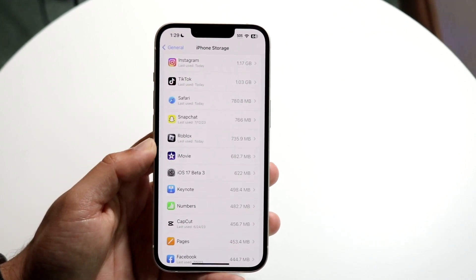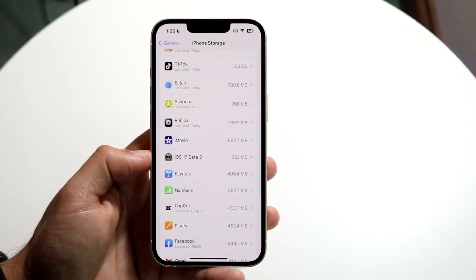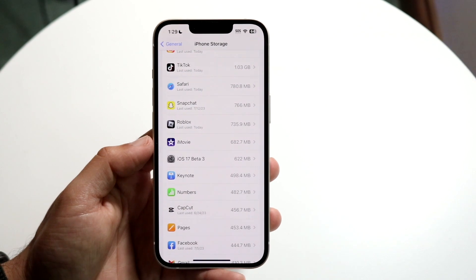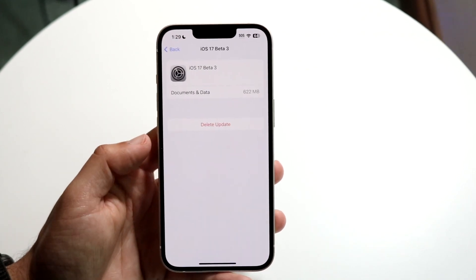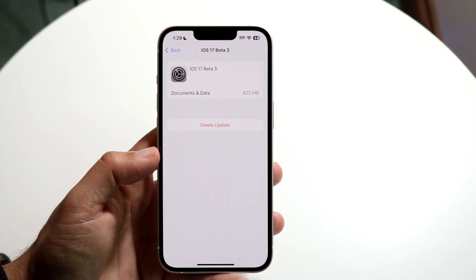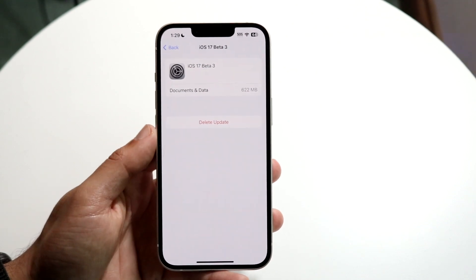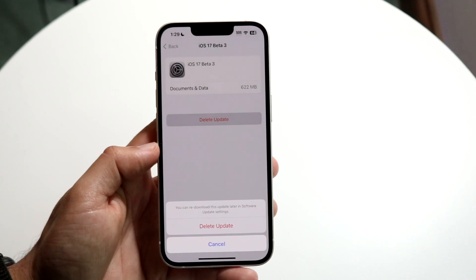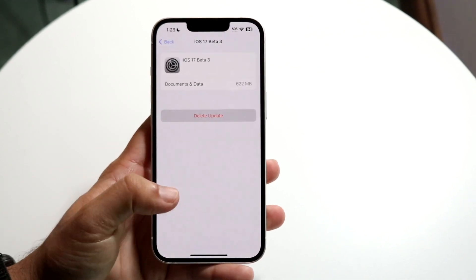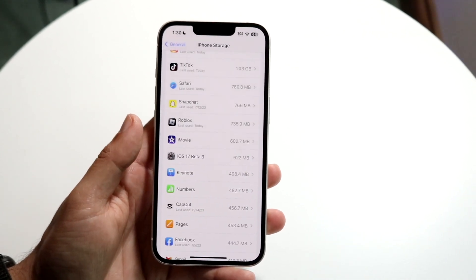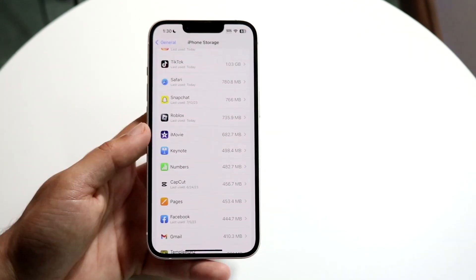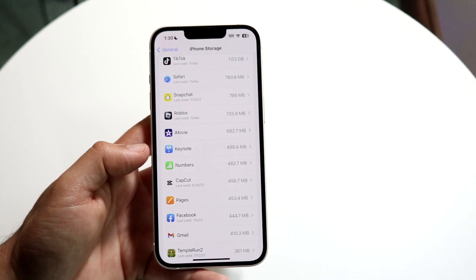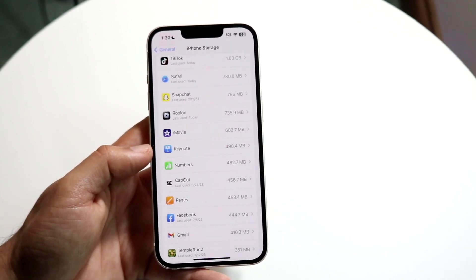A big thing I see all the time is a downloaded iOS update sitting in this panel — it will actually tell you that. Click on it, and since it's not an app but an iOS update, you'll see the option to click 'Delete Update.' Go ahead and click 'Delete Update,' and that will remove the update. You'll also see other unused apps here that you can delete.